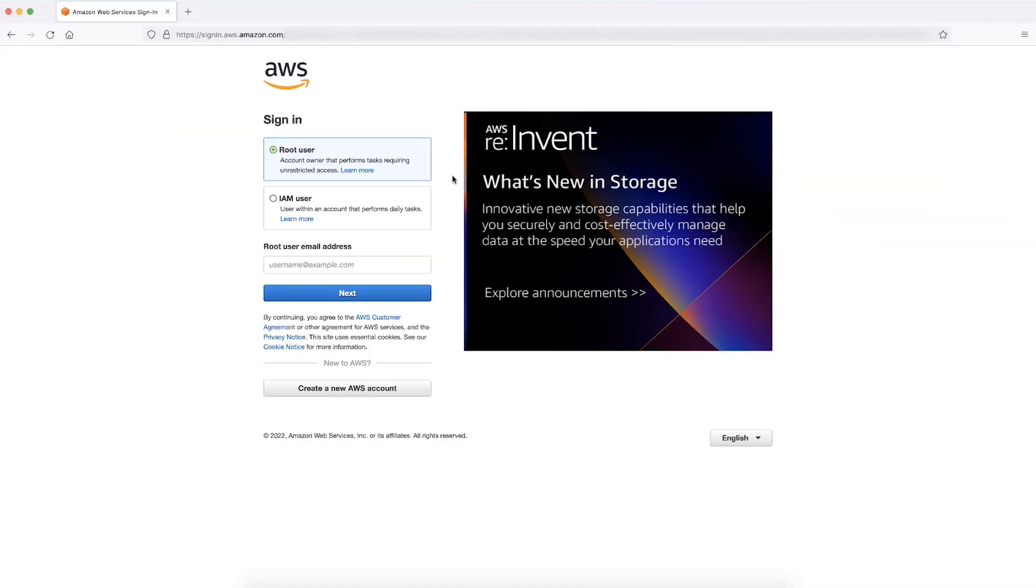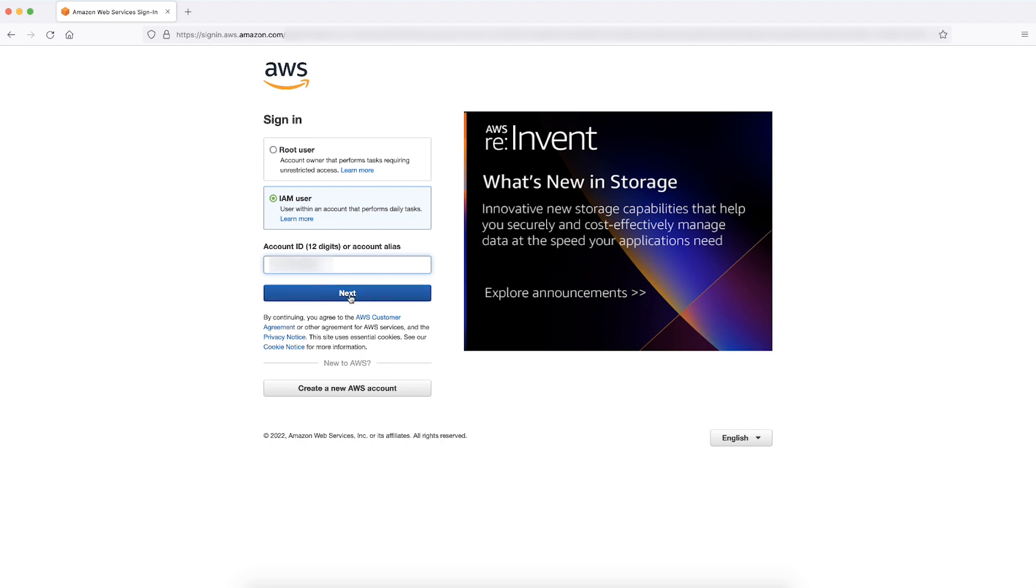If you are signing in on the browser for the first time, open the sign-in page. Select IAM user and then enter the 12-digit AWS account ID or account alias. Choose next.